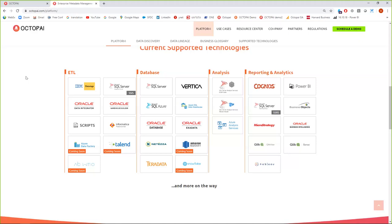Shannon: How does Octopi integrate with existing metadata management repositories — third-party or embedded ones in data integration suites? Amnon: It depends on which one in particular. There are metadata repositories in different tools — some stored in systems like Informatica's EDC or different tools. We have an open API so we can either inject or accept different data elements from different sources, but a clearer answer would require understanding which specific systems or sources the customer is referring to.